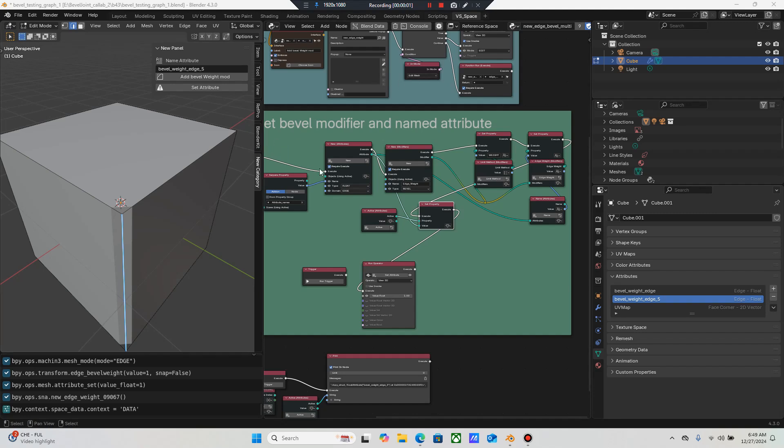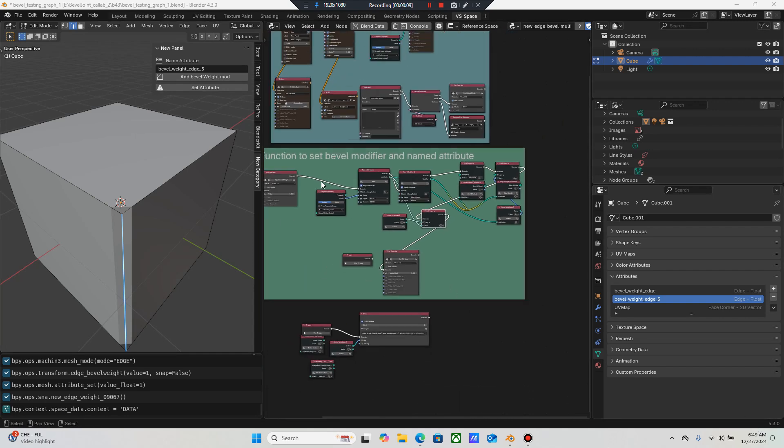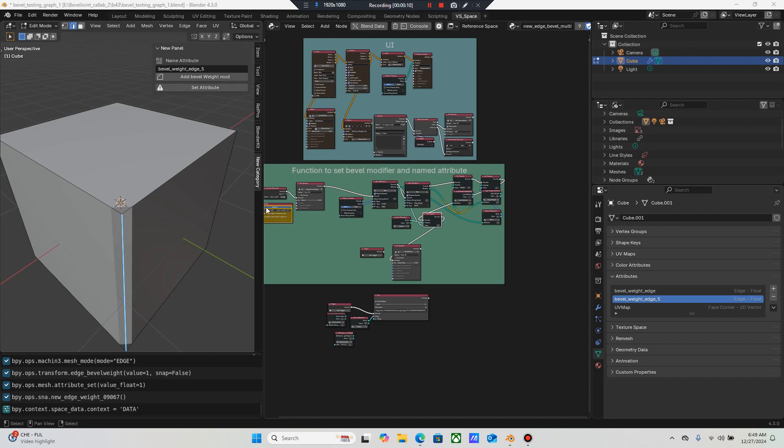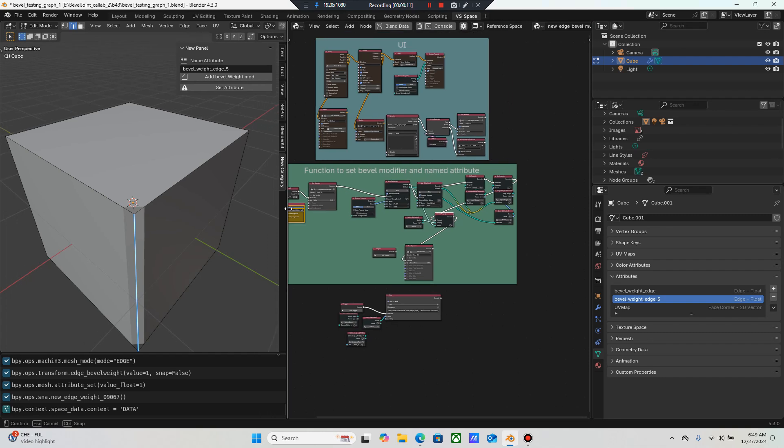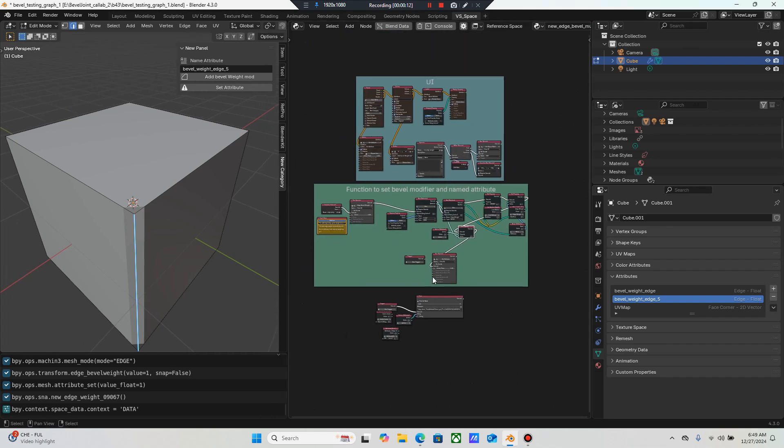What's up everybody, Mr. Steve back. We've got Blender 4.3. This is an update and I've made it even better by adding some code that automates the process for you.